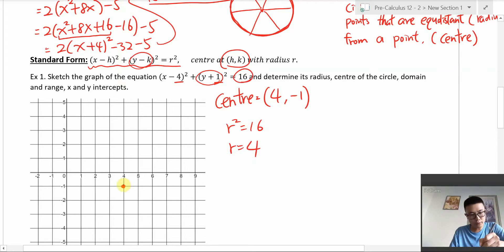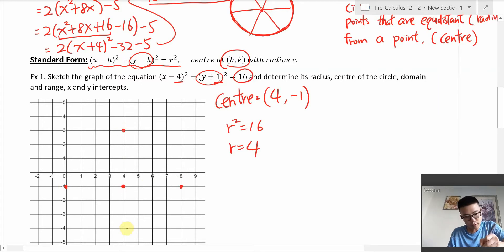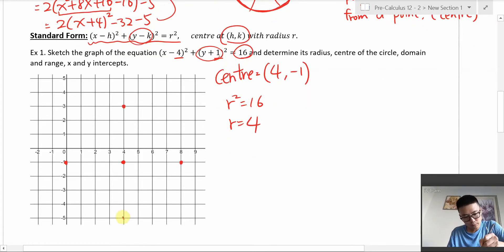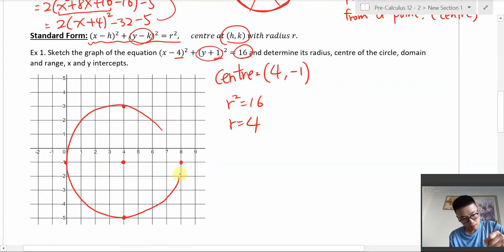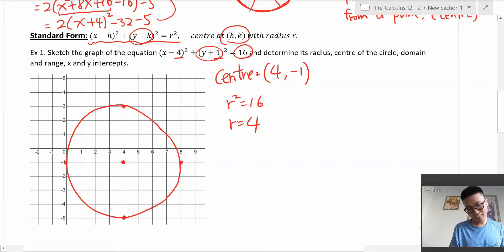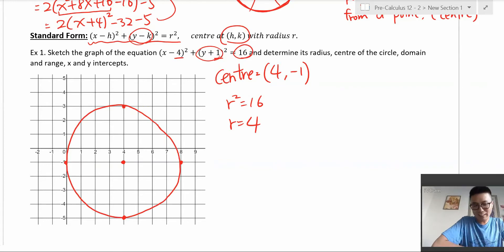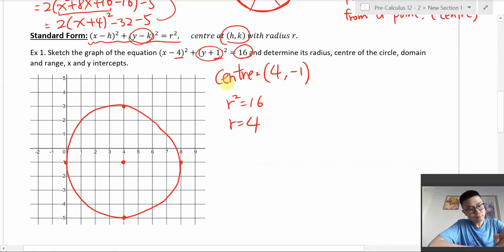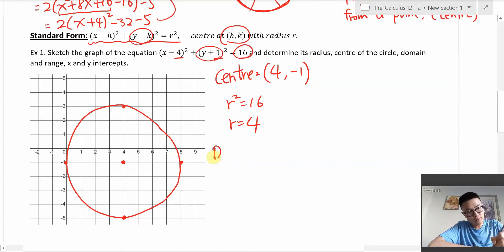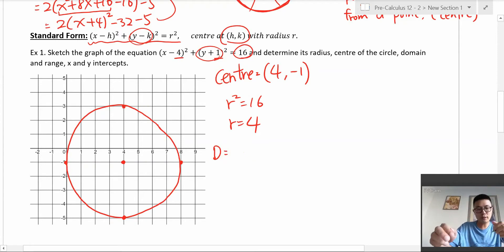From the center we go 4 units right, left, up, and down to get four points, then join them to make the circle. There's the graph — center at (4, −1). Domain goes from left to right, so from −1 to 8.